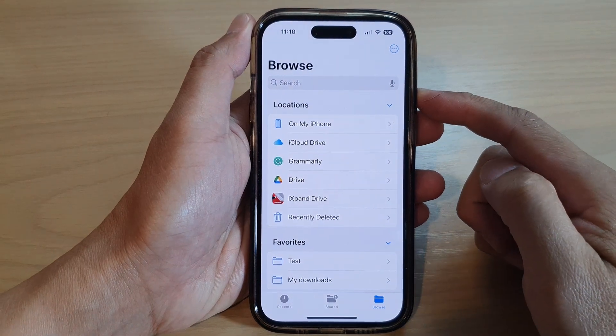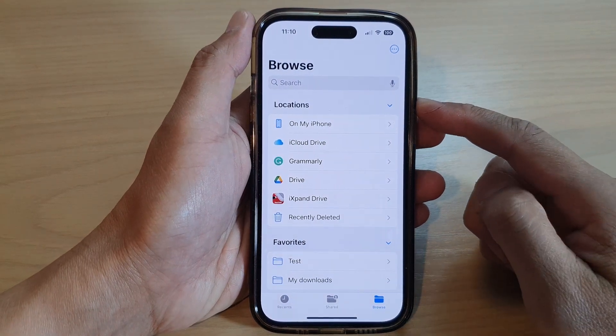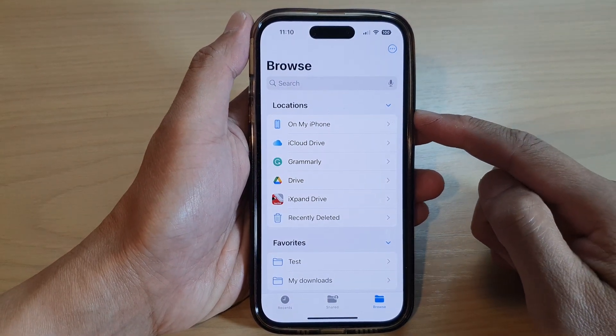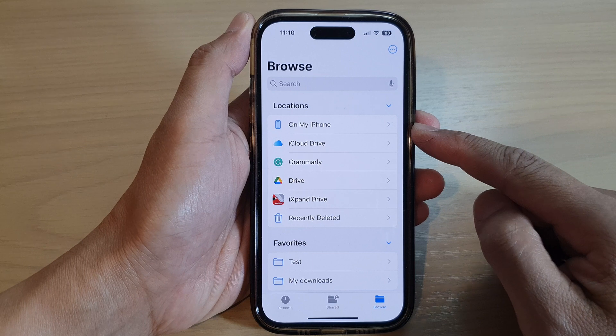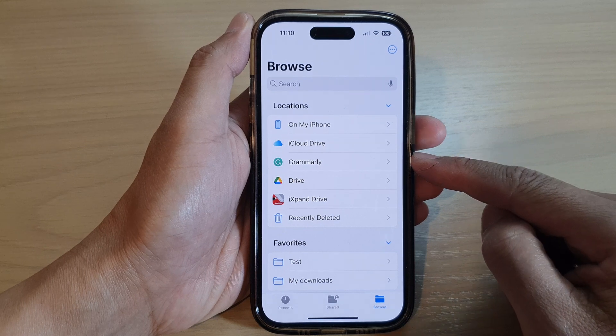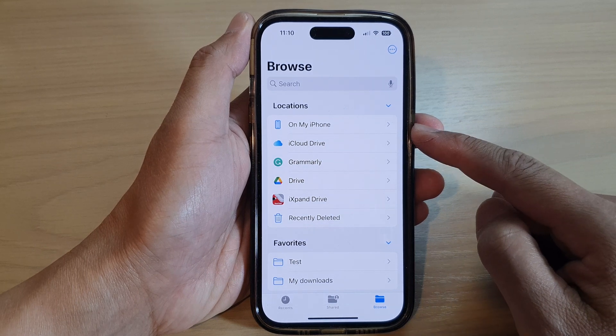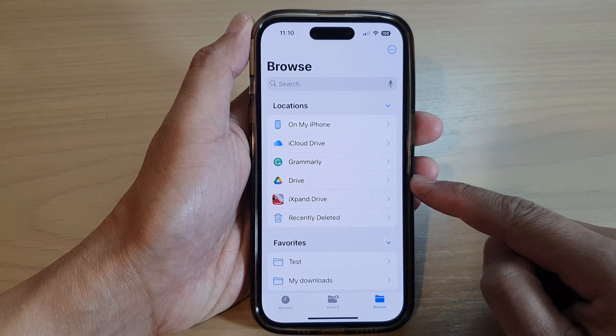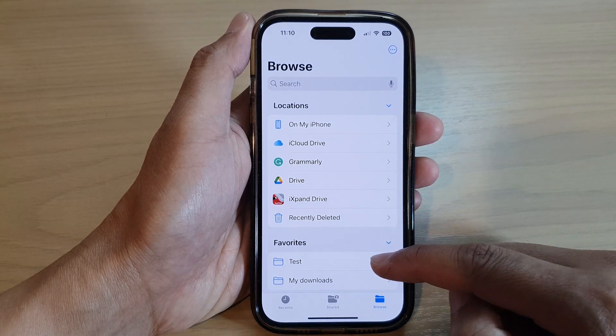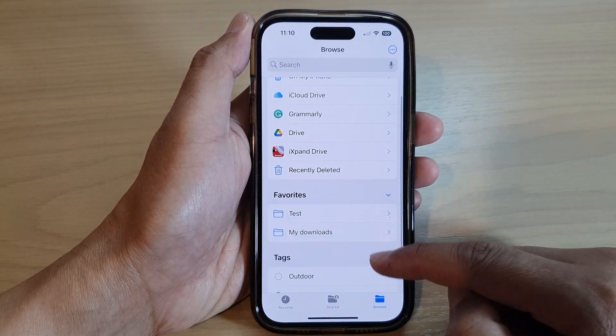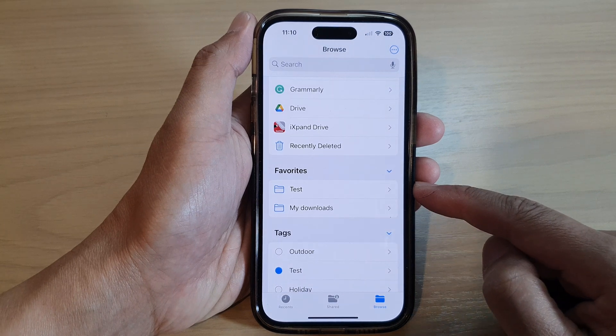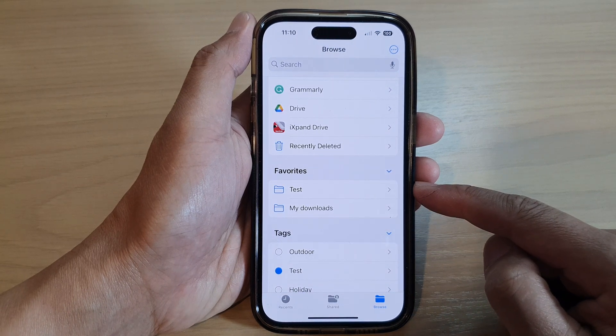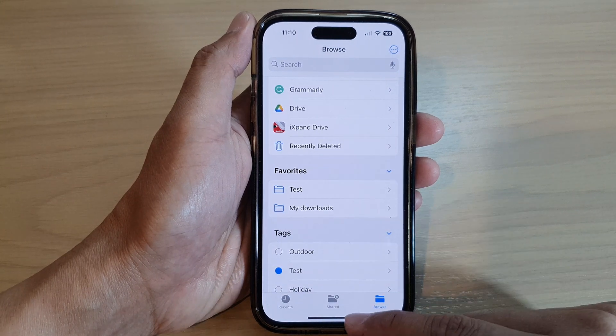Hey guys, in this video we're going to take a look at how you can show or hide drive storage, location favorites, or tags in the Files app on the iPhone 14 series.